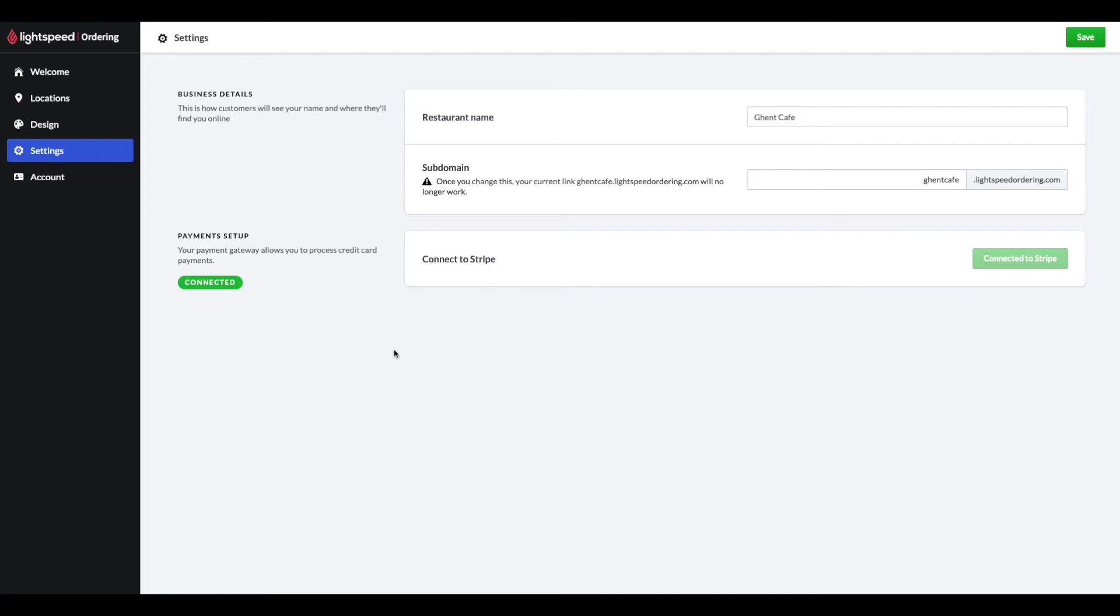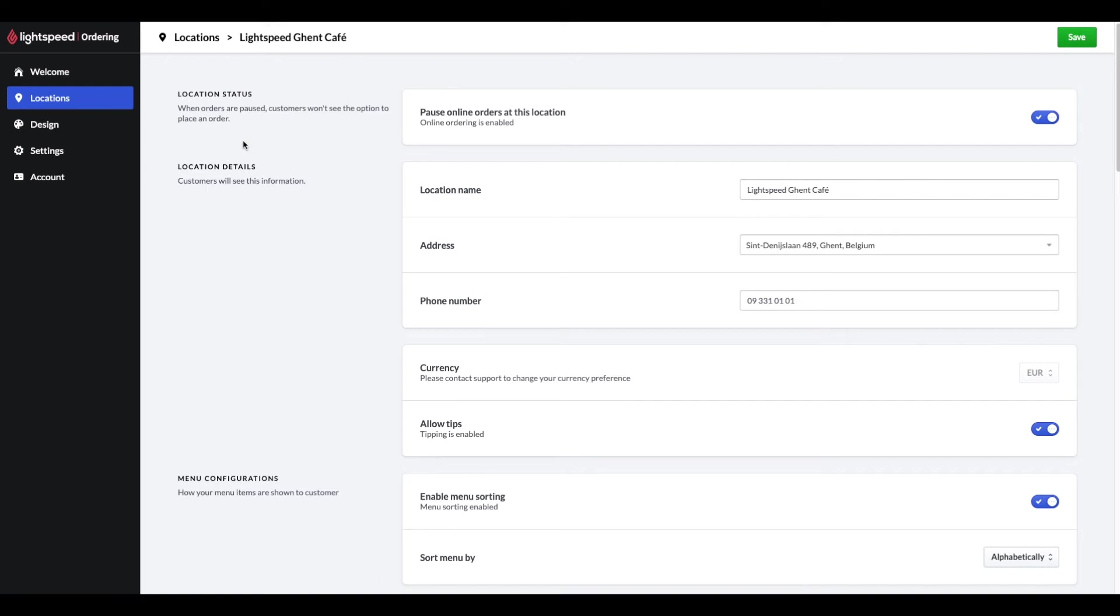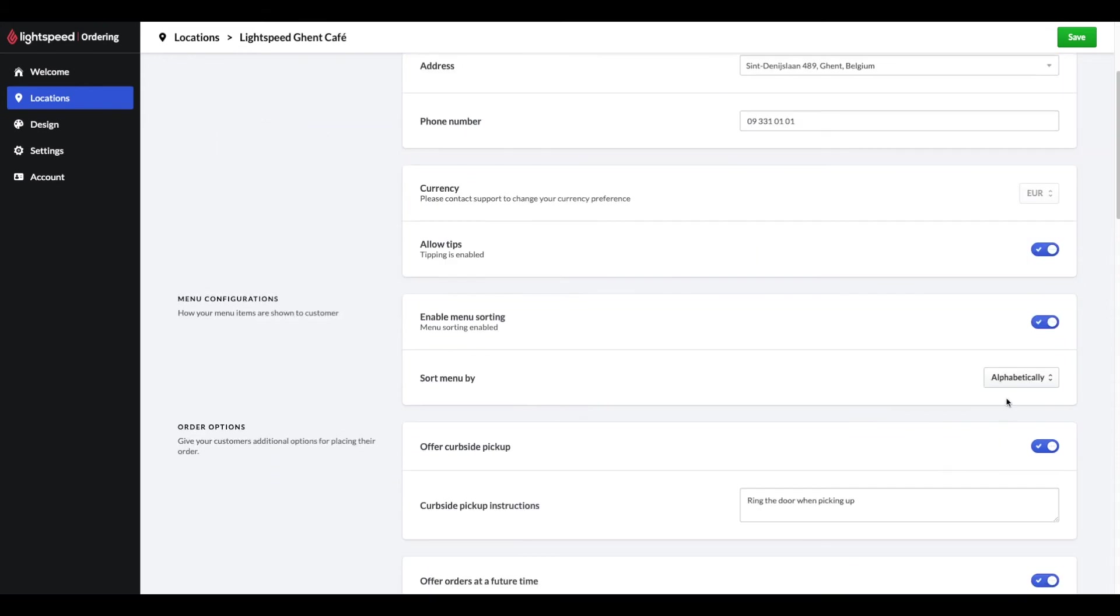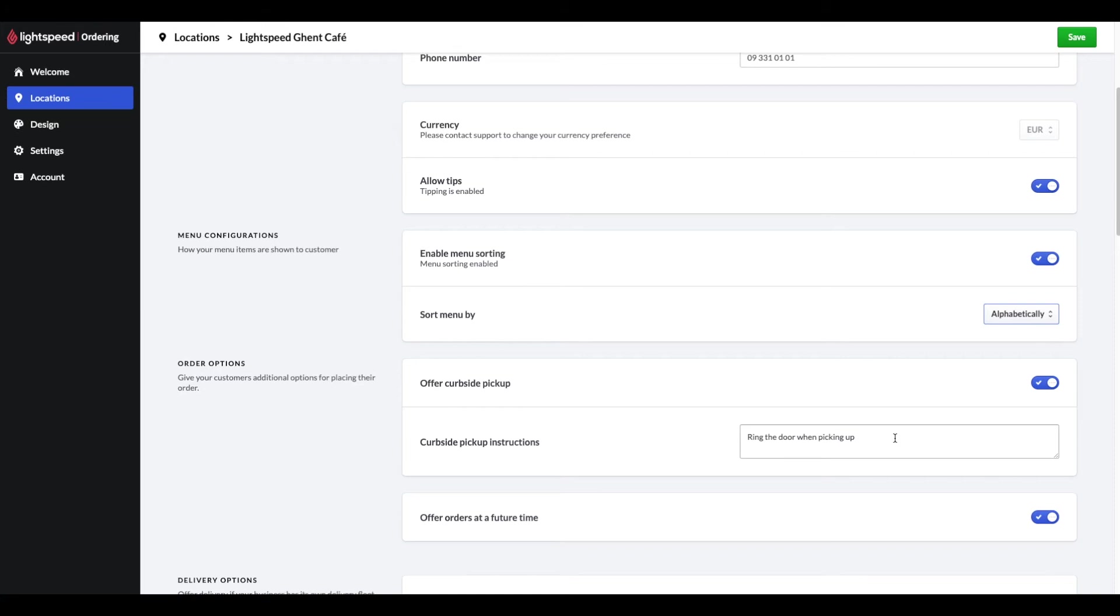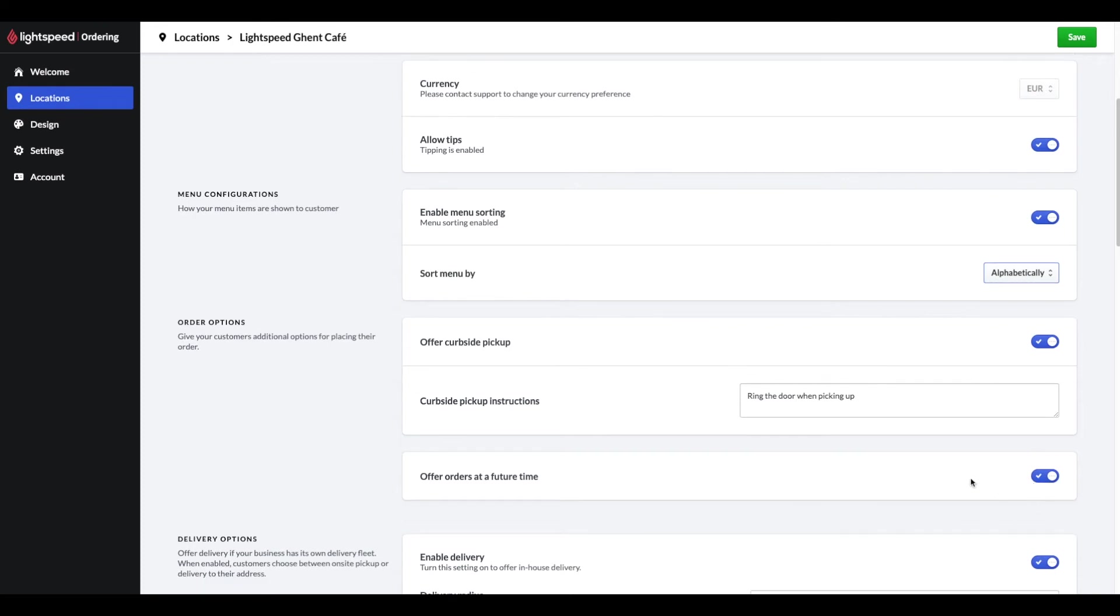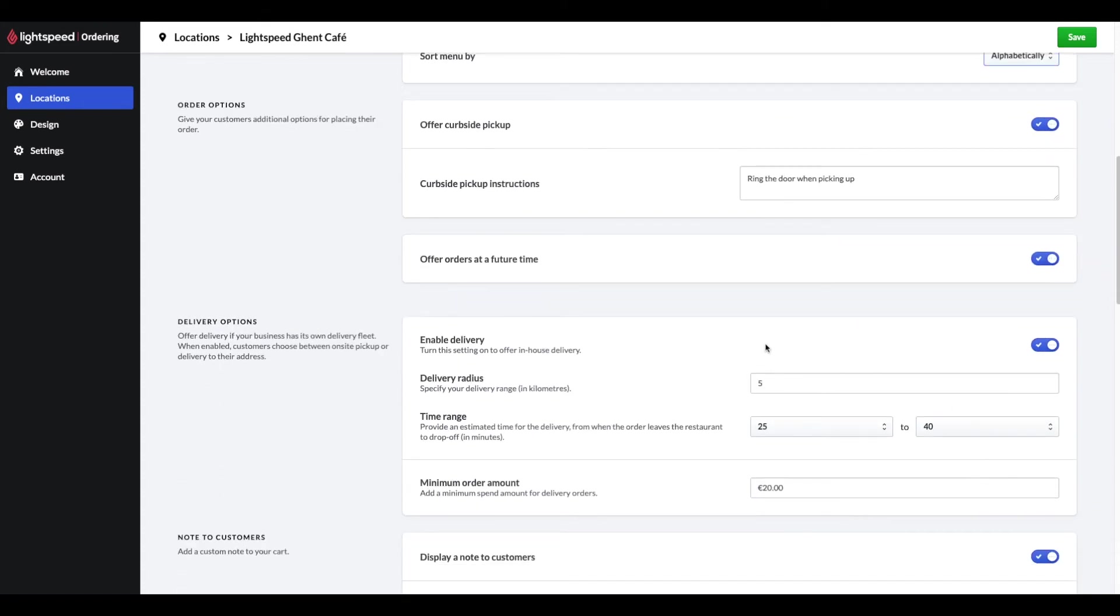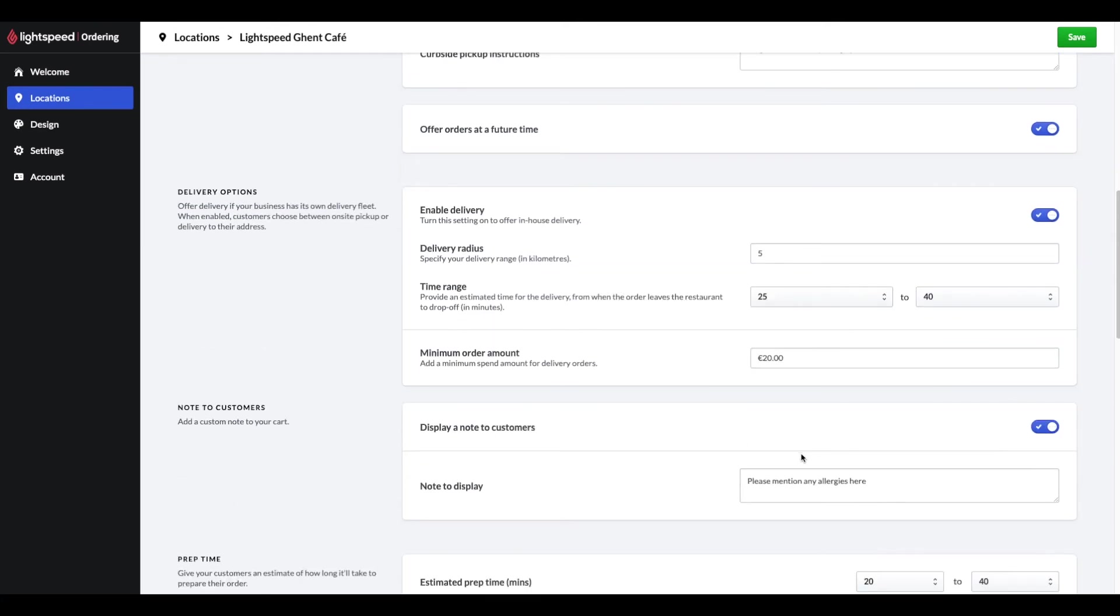Let's continue with setting up your locations. Navigate to the locations tab and click the name of the location which you would like to manage. Here you can enable or pause online orders, set up your location details, enable or disable tipping, sort your menu alphabetically or by SKUs, enable curbside pickup and enter the pickup instructions like ring the door when picking up or call this number. You can also offer orders not only ASAP but at future time. You can enable delivery and set up your delivery radius, estimated time range and the minimum order amount. You can also provide a note section for your customers, for example for allergens.